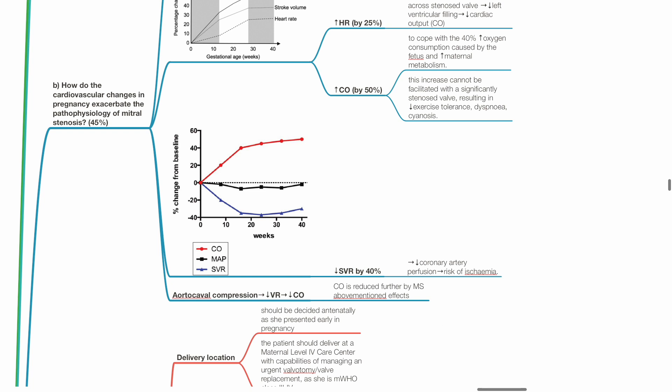SVR reduces by 40% during pregnancy, leading to reduced coronary artery perfusion and risk of myocardial ischemia. Aortocaval compression by the pregnant uterus leads to reduced venous return and cardiac output. Cardiac output is reduced further by mitral stenosis due to the above-mentioned effects.